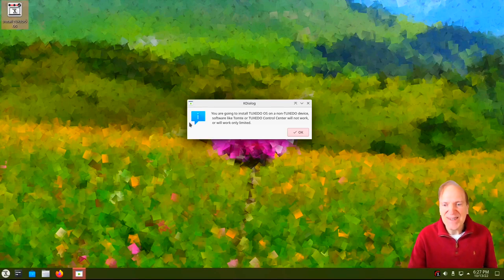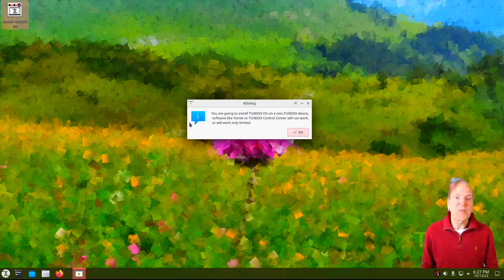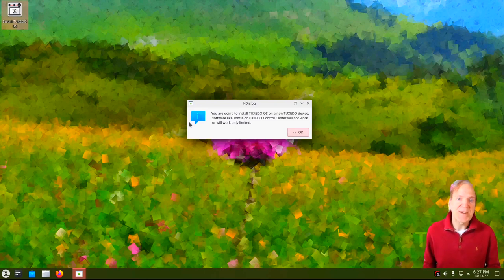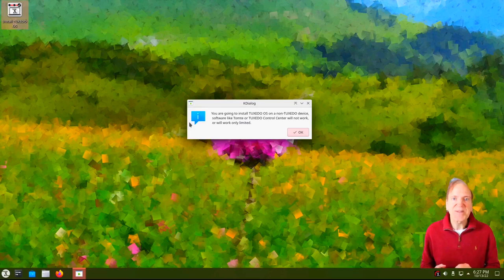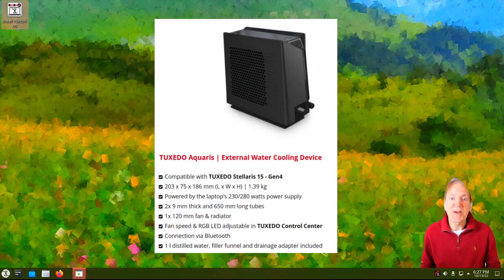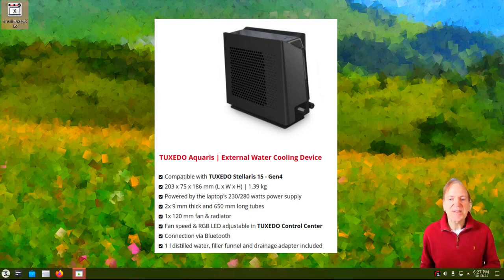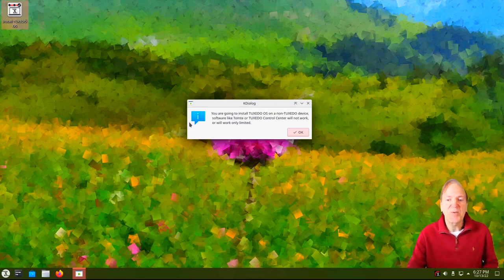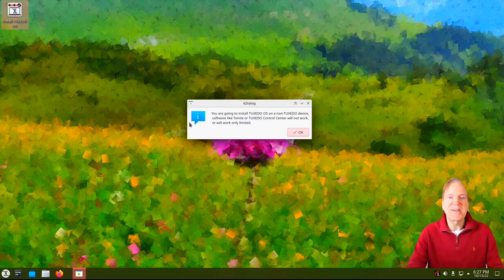We're getting a message saying that Tuxedo OS is not being installed on original Tuxedo equipment. That's letting us know that some things like the Control Center won't have full features without the Tuxedo hardware — a couple of things in there are tailored just for Tuxedo hardware, like the Aquarius add-on. There's also something called Tormta, which is specific to Tuxedo hardware and won't be relevant if you're not using it. Pretty harmless, not a big deal.